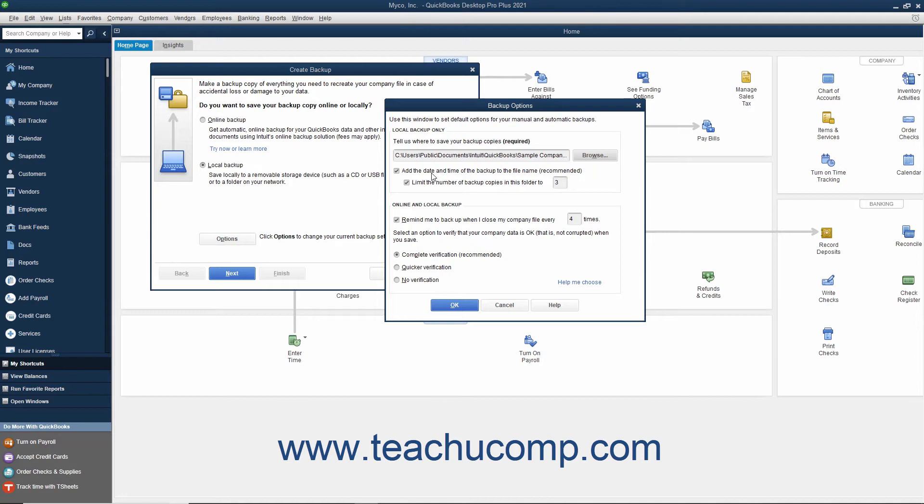The second checkbox, labeled Limit the number of backup copies in this folder too, will limit the number of backup copies within the selected folder to a number that you then enter.